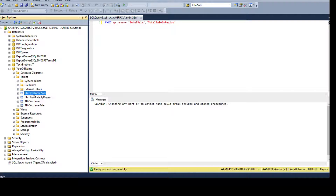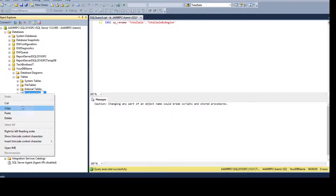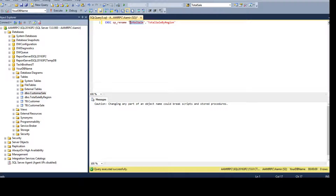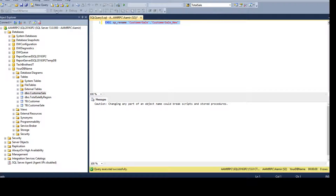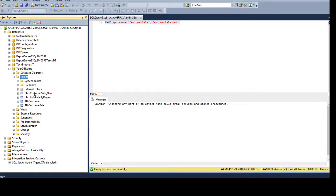We have another table called 'customer_sale' that exists in two different schemas: DBO and TB. The table name is the same but they are in different schemas. If I run sp_rename on 'customer_sale' without specifying a schema and rename it to 'customer_sale_new', it will consider I am working on the DBO schema. After refreshing, the DBO schema table name is changed to '_new'.